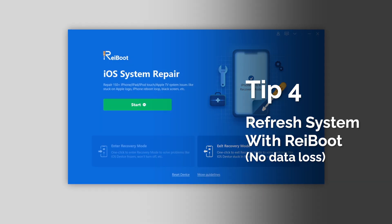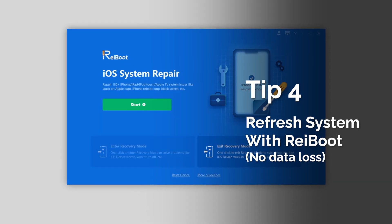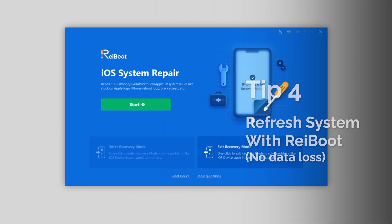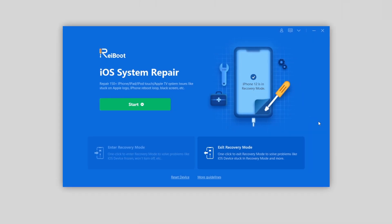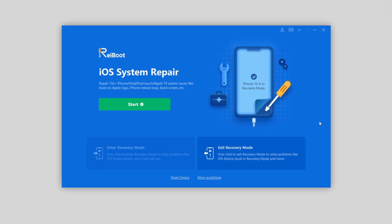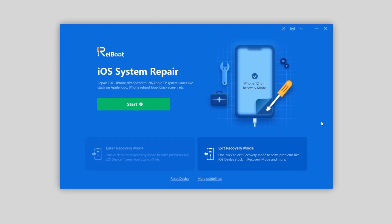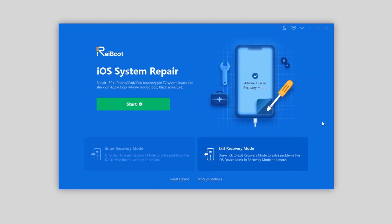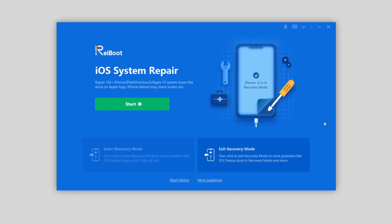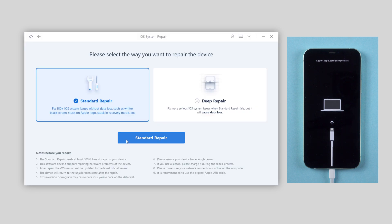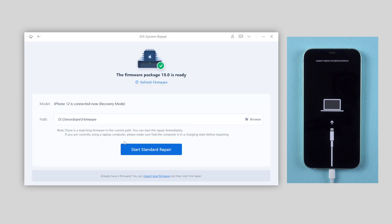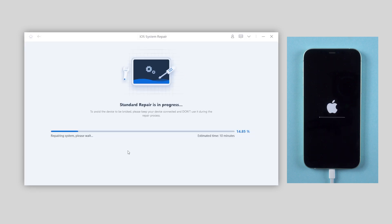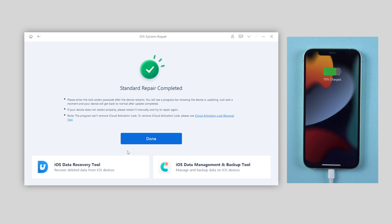Last but not least, there are so many bugs on iOS 15 and issues may always be caused by the system. So you can consider using Reiboot to refresh your system without losing any data. Very simple — just connect your iPhone, choose standard repair, and wait for the repair process to be completed. Bugs can be solved. Worth trying. I've left the download link in the description below.